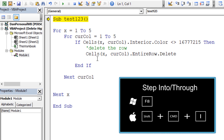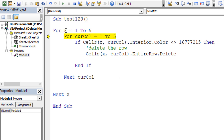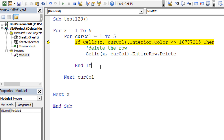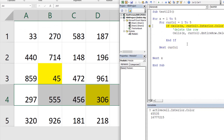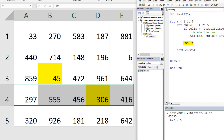I'll hit F8 to step through the code in slow motion — on Mac it's Command+Shift+I. So x=1, currentColumn=1: that cell's interior color equals the white background, so it skips. Row 1 and row 2 are all white, so those are boring. We get to row 3 — currentColumn=2 has a yellow interior color. Something different is detected. Let's watch what happens when we delete that row in slow motion.